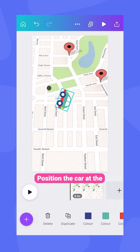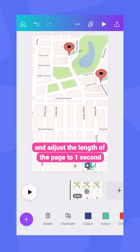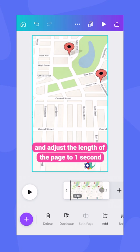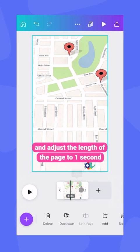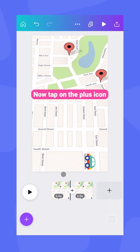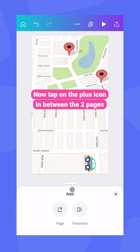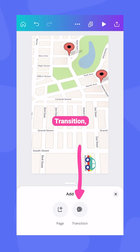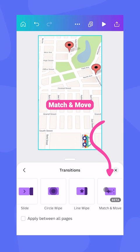Position the car at the starting point and adjust the length of the page to one second, then duplicate the page. Now tap on the plus icon in between the two pages and select the transition: Match and Move.